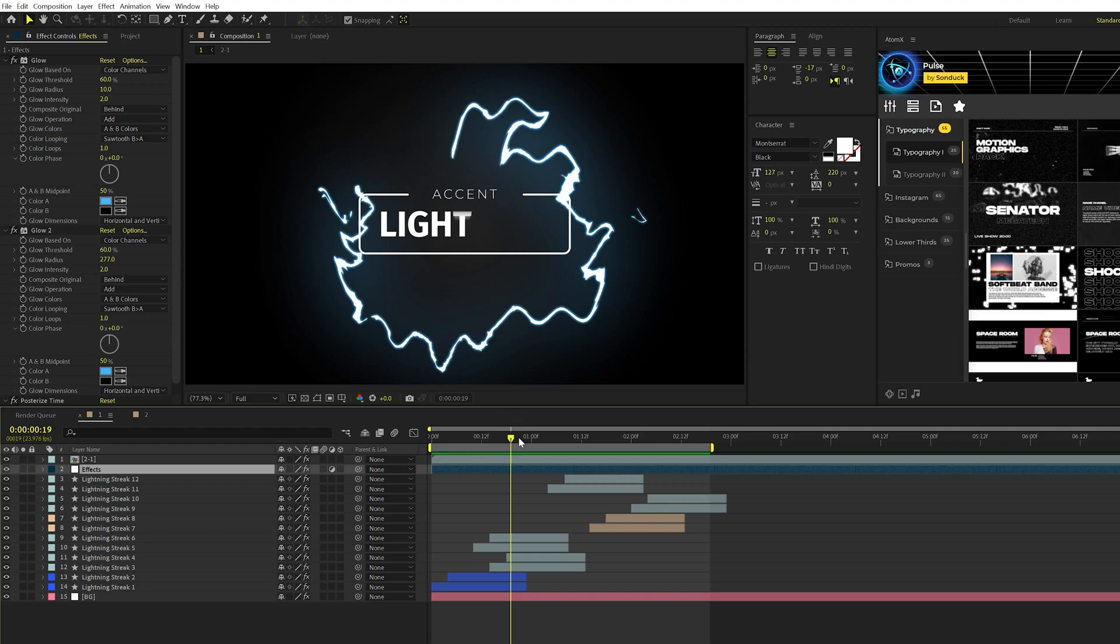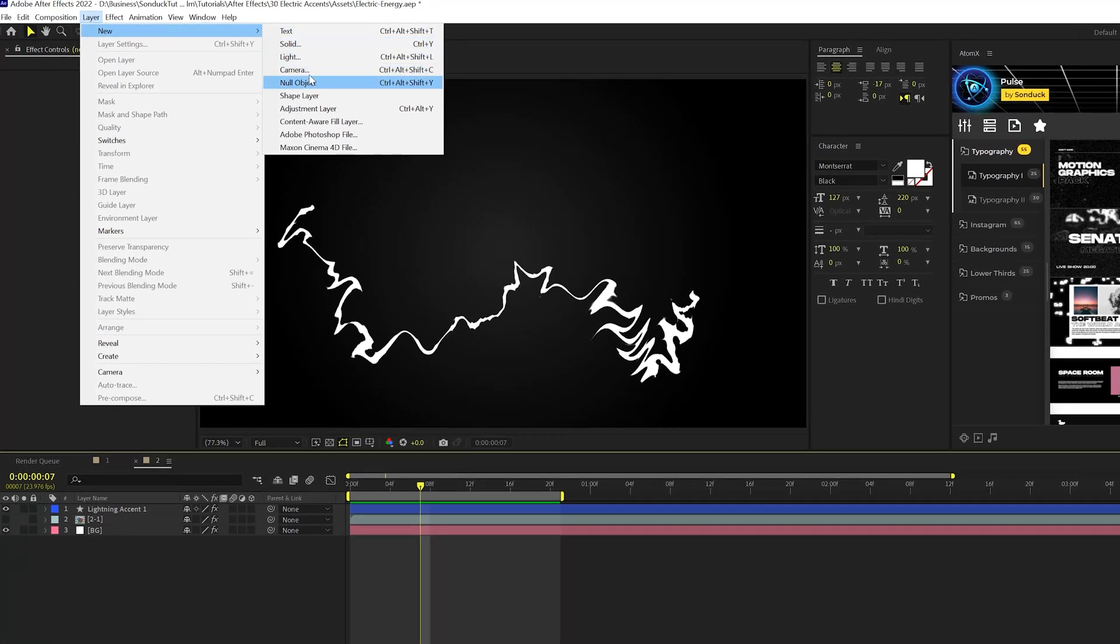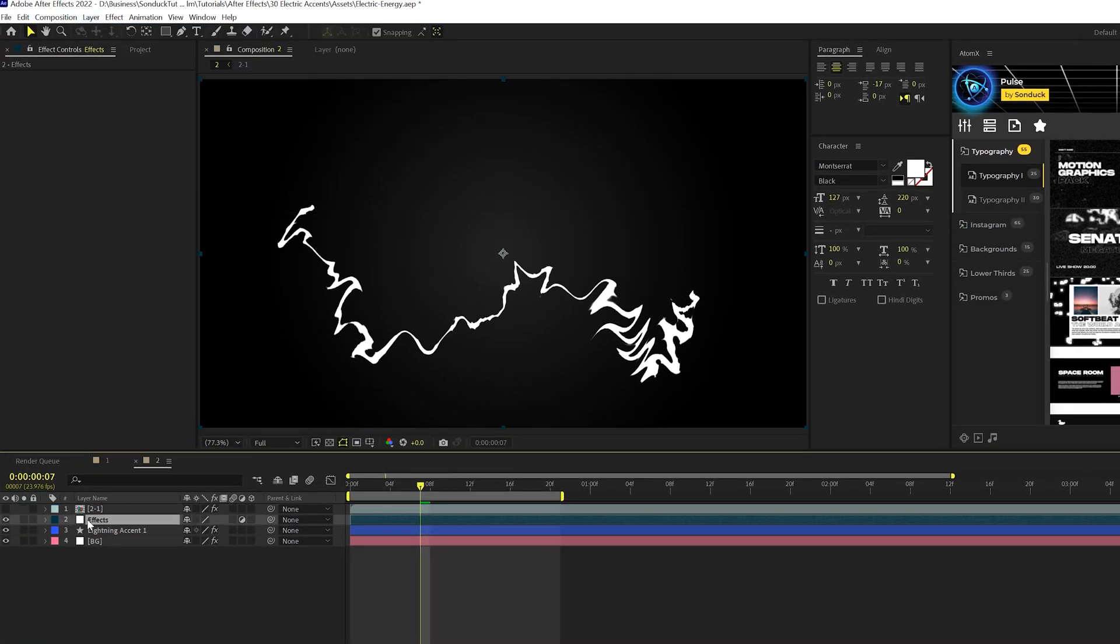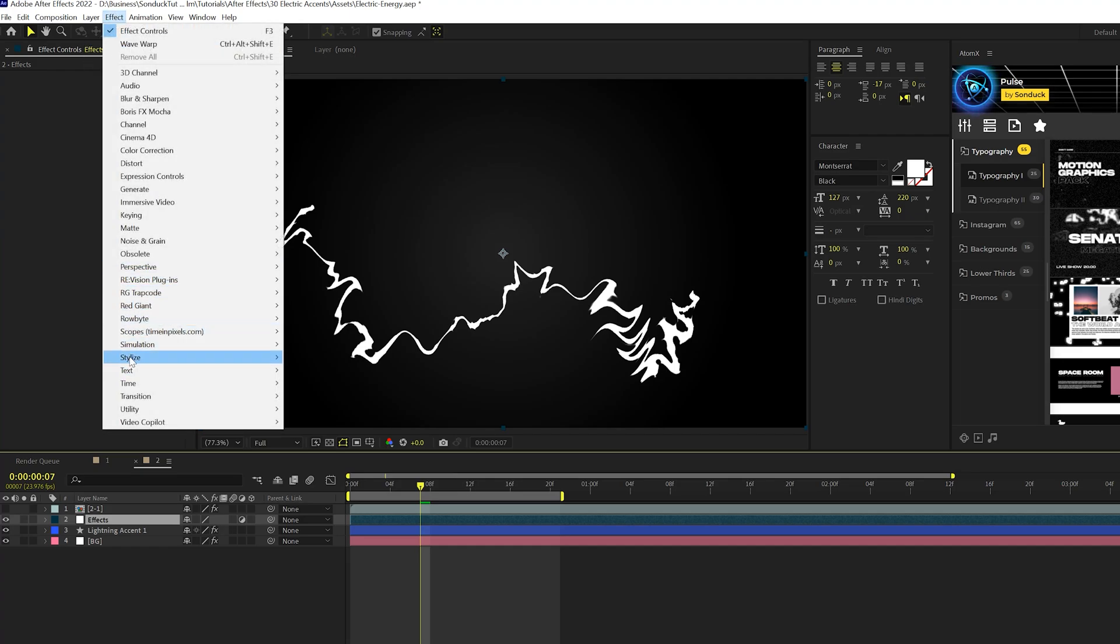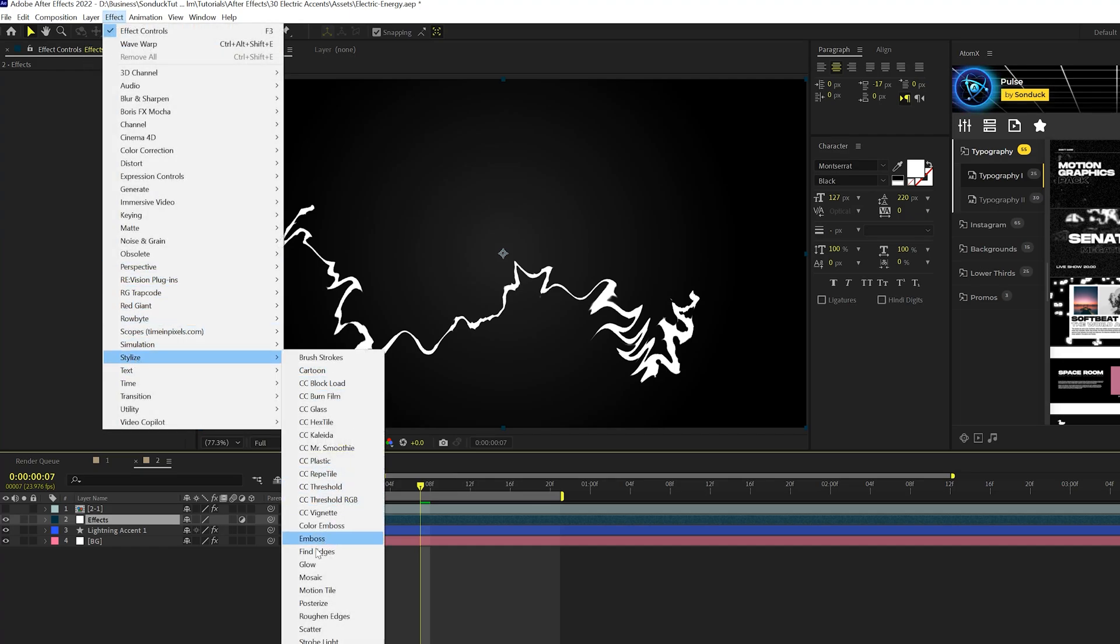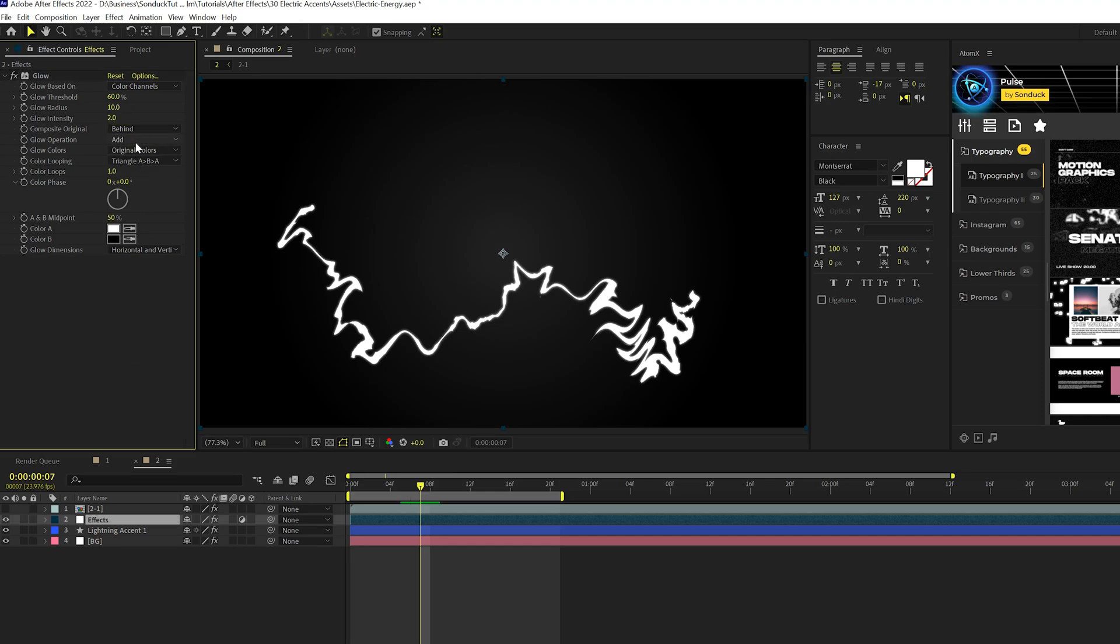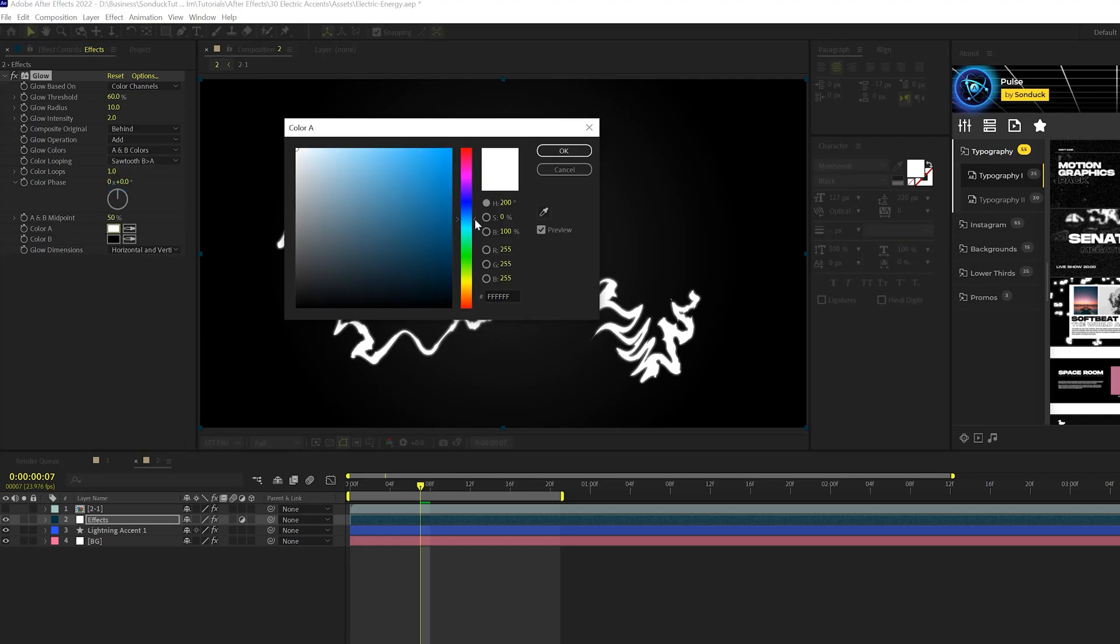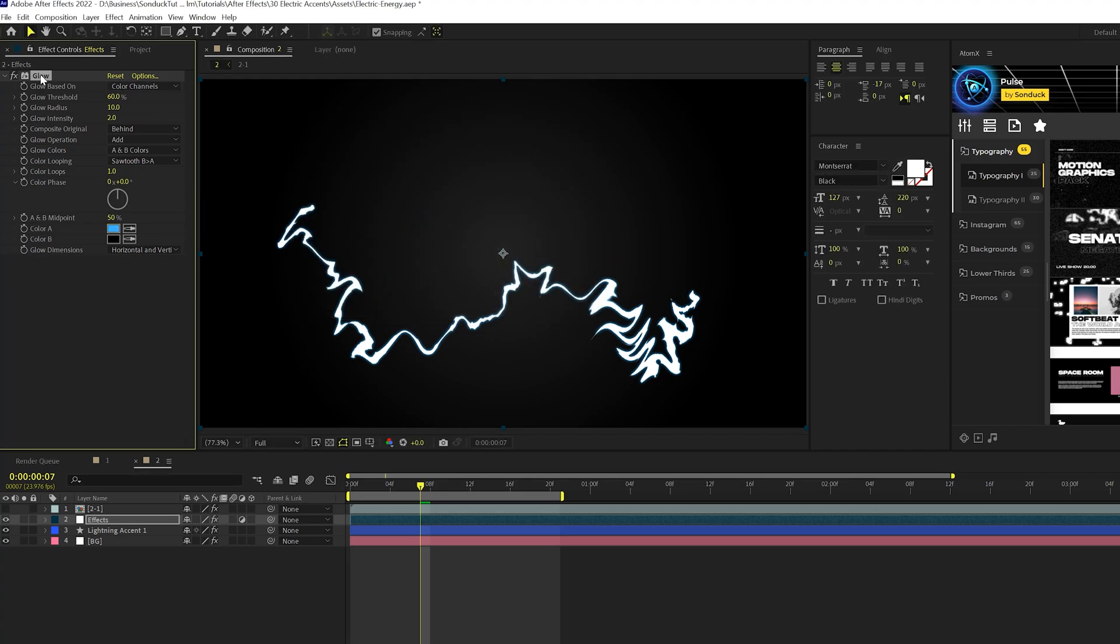All right. So next up, we're going to talk about how we can create this glow effect here and really make this pop. So what we're going to do is we're going to layer new adjustment layer right here. And with our adjustment layer selected, we'll go to effect, stylize, we'll grab glow. We'll set our glow intensity up to two here. And we'll go ahead and go to original color. Set this to A and B colors and change this to sawtooth B greater than A. And here you go to color A and we can change our color to like a nice blue or any color that you want.